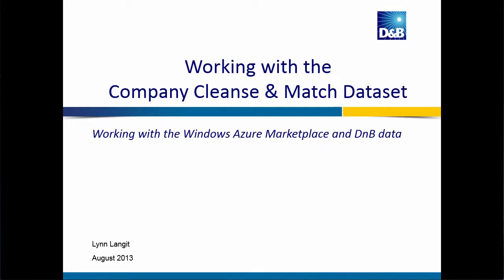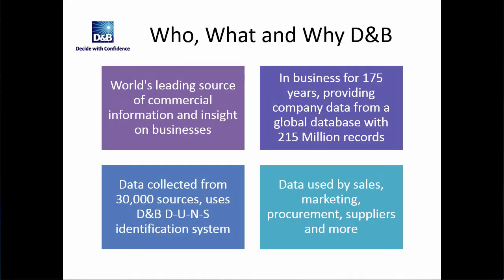Hi, this is Lynn Langett for Dun & Bradstreet. In this screencast, I'm going to show you how to work with one of the data sets that Dun & Bradstreet offers through the Windows Azure Marketplace. And that is going to be the data set Company Cleanse & Match for Microsoft SQL Server Data Quality Services and other services. So let's get started.